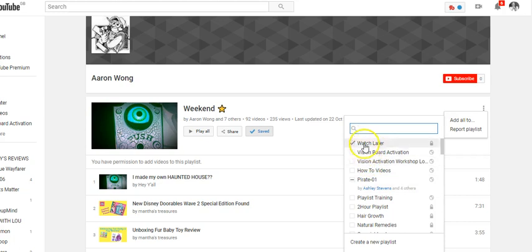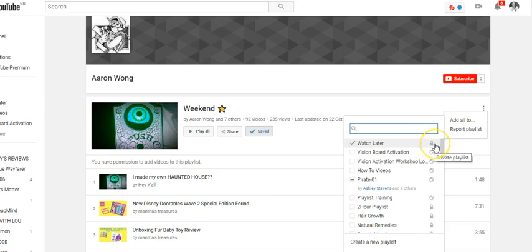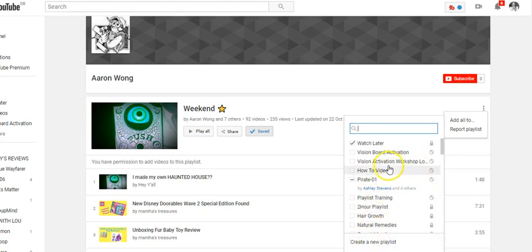It can be added to any other playlist too if you want — you can add all those videos to any other playlist. But we want the Watch Later list. One thing you need to know is your Watch Later list is private to you. You see the padlock — nobody else sees the videos on your Watch Later list. It's your own private list. If you want to save videos to a public playlist, you create a separate playlist.